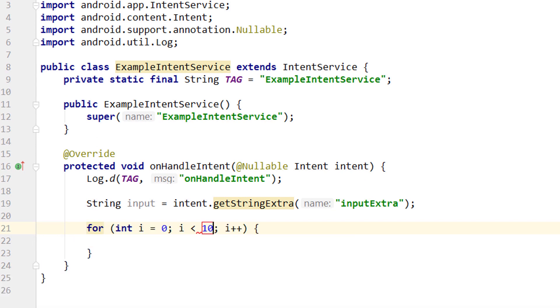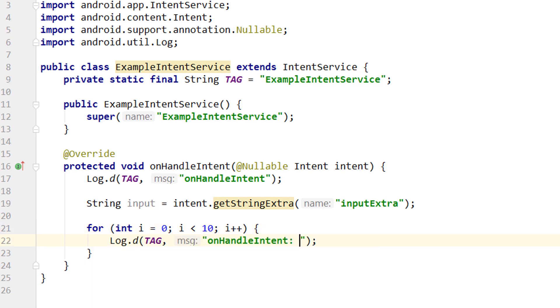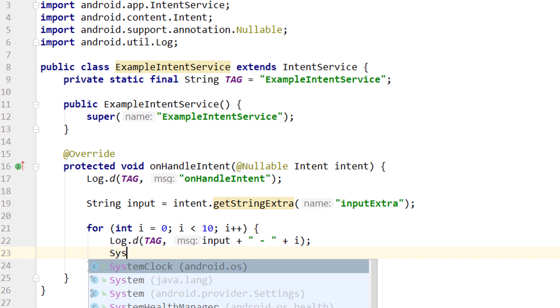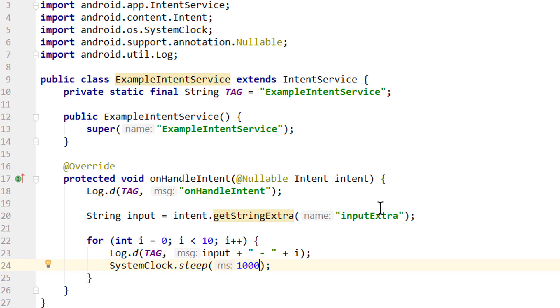So we create a for loop with the fori live template. Let's say we run it 10 times. We will show a log message in each round here as well. And it will display our input, then a minus, like this, as a string, and i for the number for each round. And then we simply freeze the thread with SystemClock.sleep for 1000 milliseconds or 1 second. So this onHandleIntent will run for 10 seconds. And then it will handle the next intent. Or if it was the last one, it will stop itself and call onDestroy.